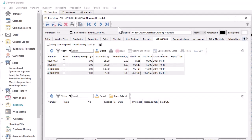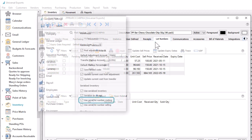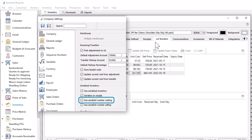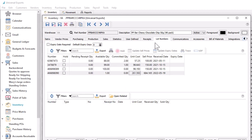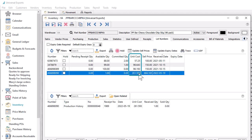There are some other inventory item settings that can affect the cost of goods. If an item is configured to use either serial or lot numbers, and if the inventory company setting for use serial lot number costing is enabled, then the cost of goods sold amount will come from the unit cost on the serial or lot number, instead of the average or FIFO cost.